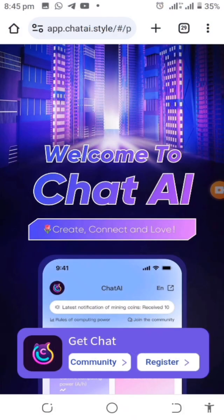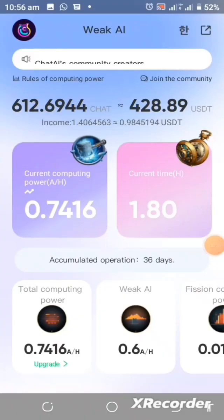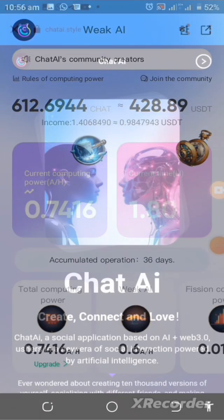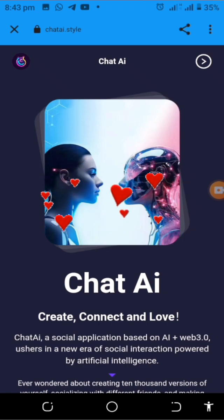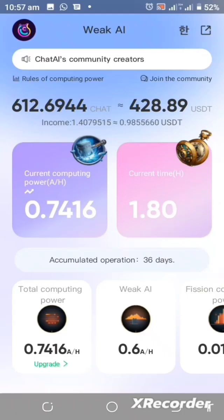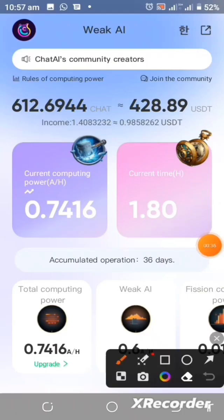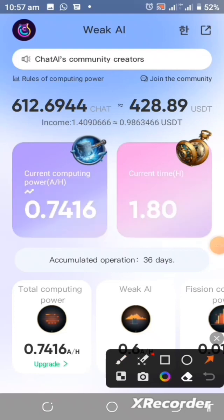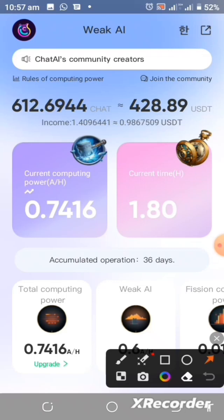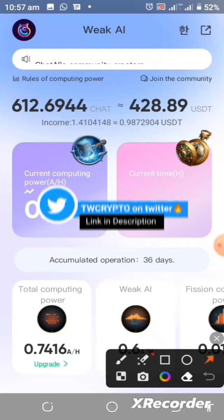Chat AI is an artificial intelligence project that seeks to allow people to create, connect, and also love. This project will allow its users to recreate themselves into different idols and relate with themselves and with others. This concept is new and we will get to understand more about it as time goes on.